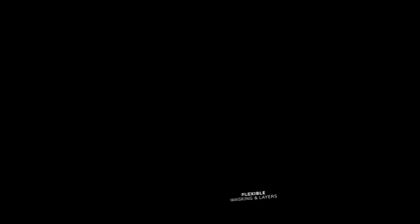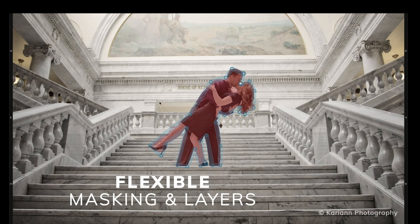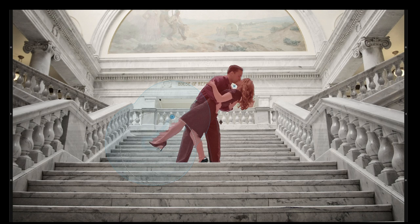Unique masking tools and a simple-to-use layer system enable you to blend effects in any way you can imagine. Separating a subject from the background is effortless in Exposure. Simply draw a rough border in just a few clicks, and Exposure creates a precise mask that you can adjust at any time.